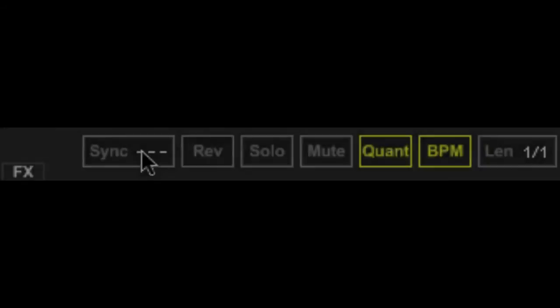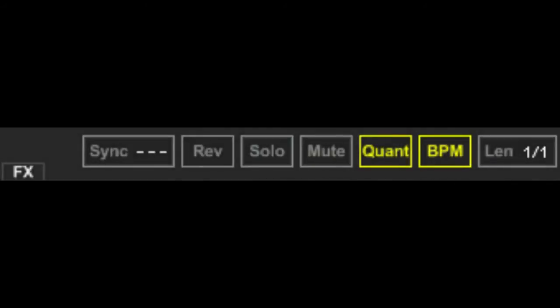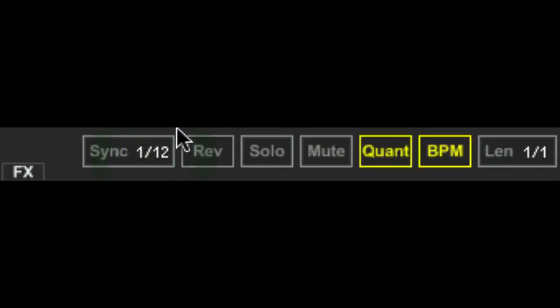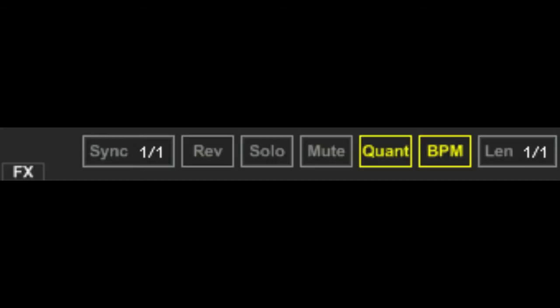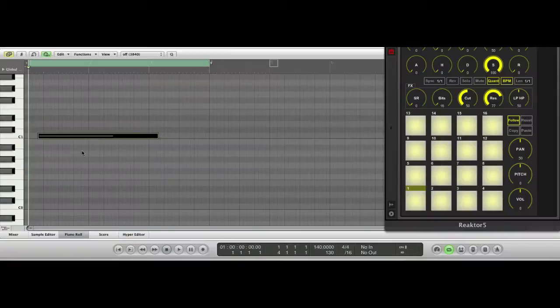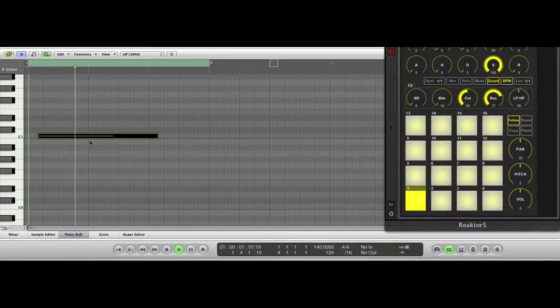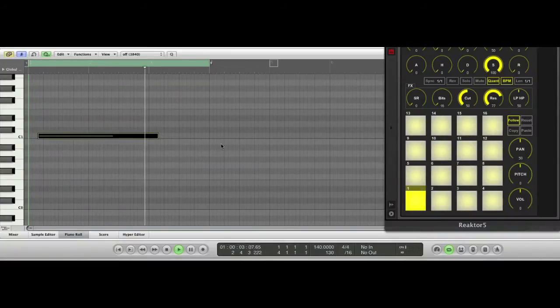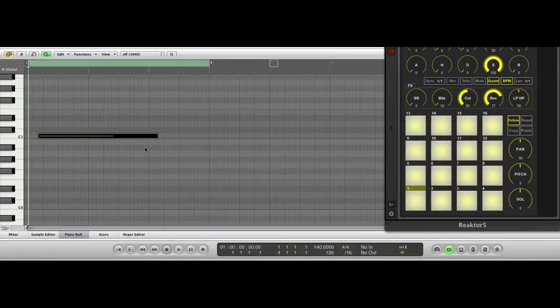Below the parameter knobs, you'll find the playback settings. Sync functions like a note-on and note-off quantize. For example, if sync is set to whole note, when you trigger a pad, MP16 will wait until the next whole note is reached to begin playback. When you release the pad, MP16 will wait for the next absolute whole note to stop playback.